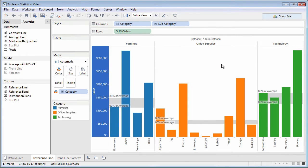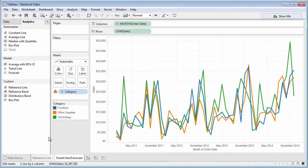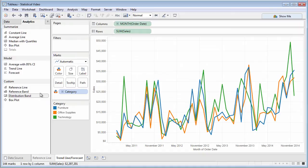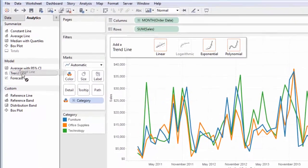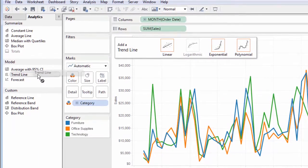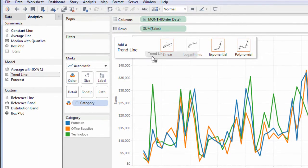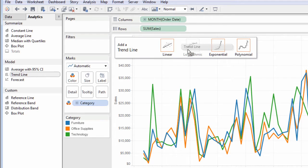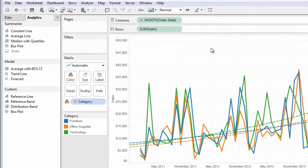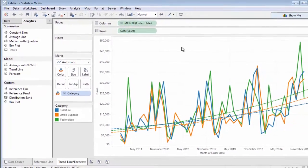If your chart is a scatter plot based on two numeric measures, or is using a continuous date dimension, you can drag a trend line from the Analytics pane. Drop Options lets you select the type of statistical trend the line shows.